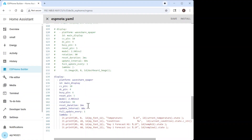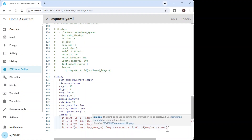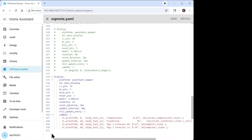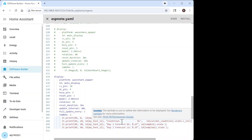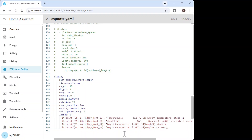Here's the important part: the reset, update interval, and full update every time settings. Then we have the positional printf statements — here we have the temperature, condition, and the forecast.